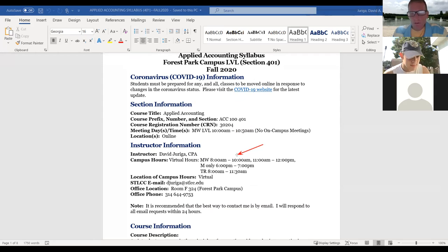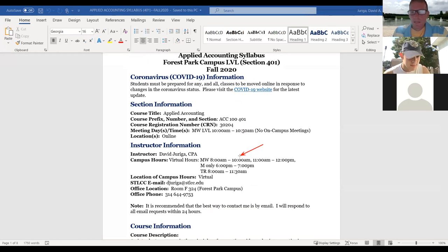Notice my virtual hours — I try to be available if you need to meet with me. I can do personal Zoom meetings. If you have questions outside of our 50 minutes, just email me and we can set something up.